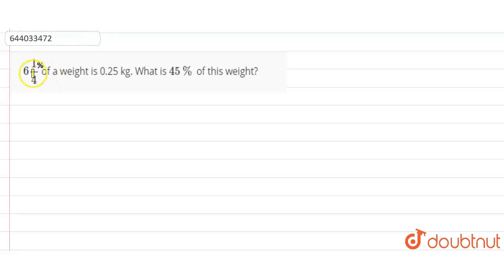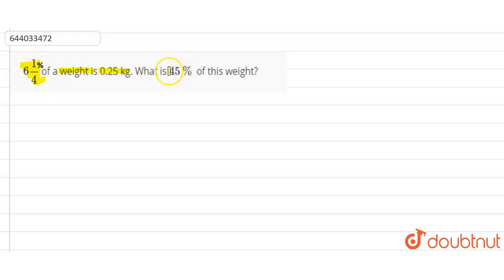The question is: 6 and 1/4 percent of a weight is 0.25 kg, and we are asked what is 45 percent of this weight.